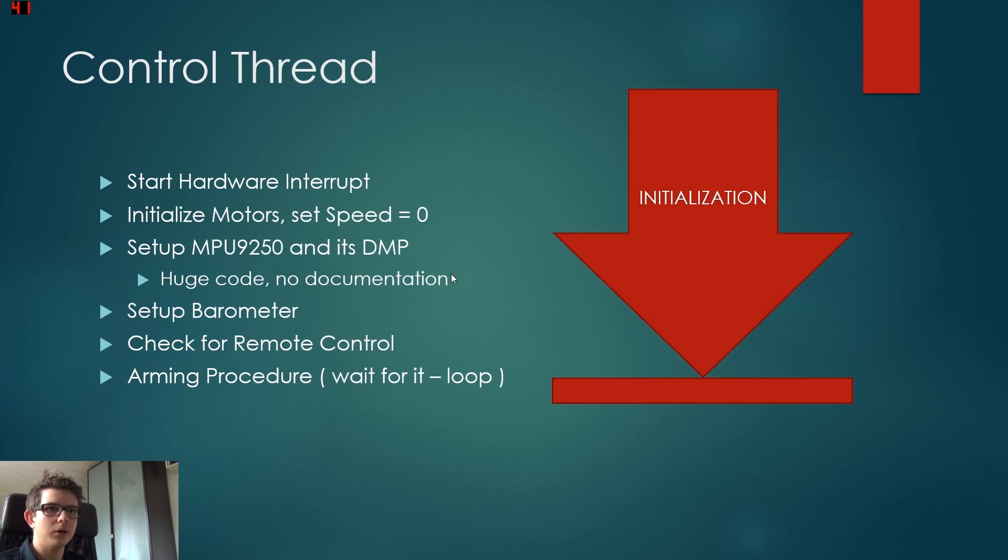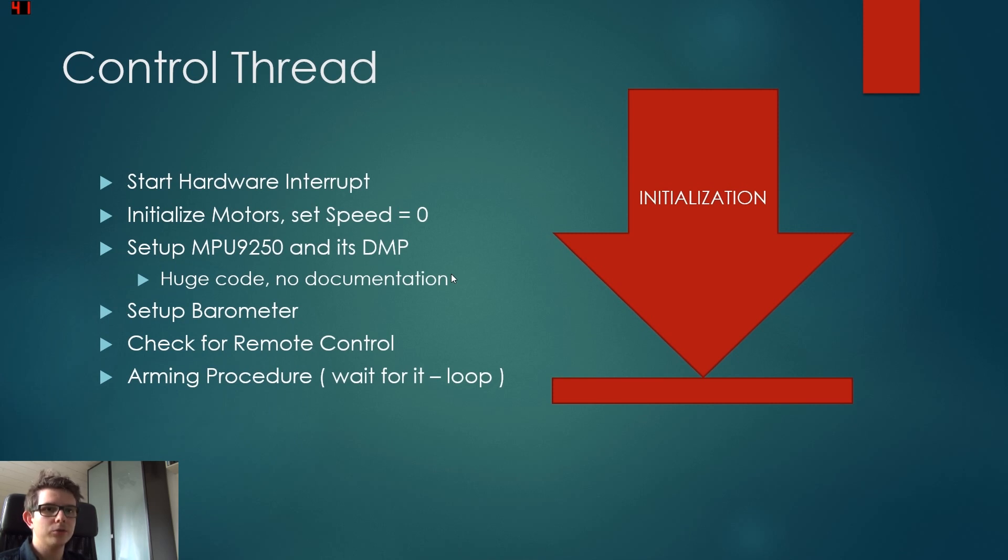And then we are in the arming procedure. The arming procedure is just a while loop. It just waits until the remote control is put into a position, in the arming position.